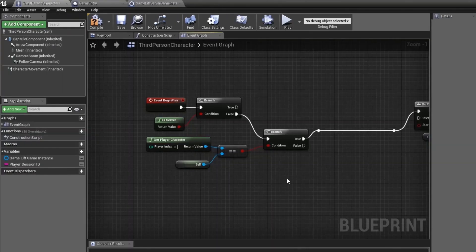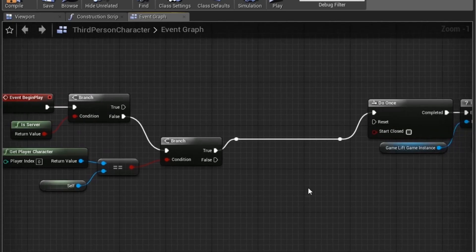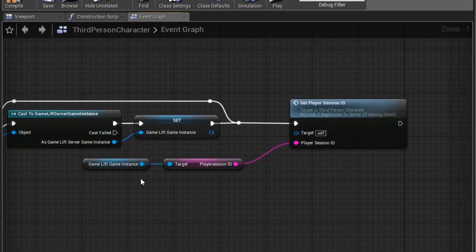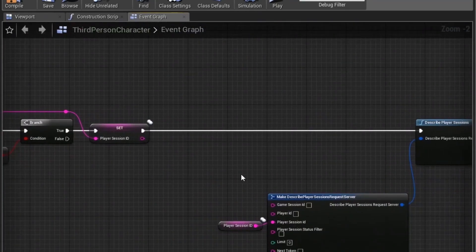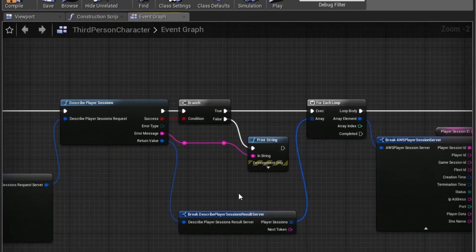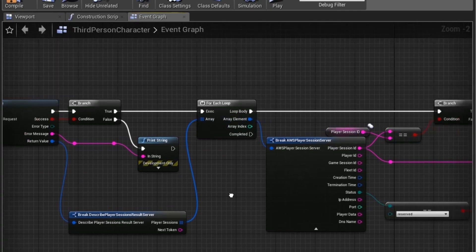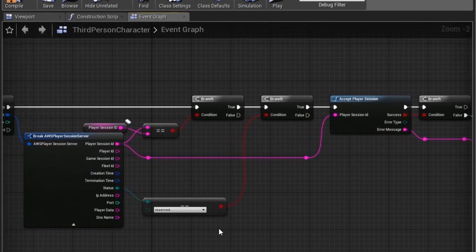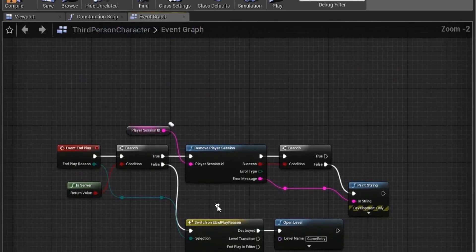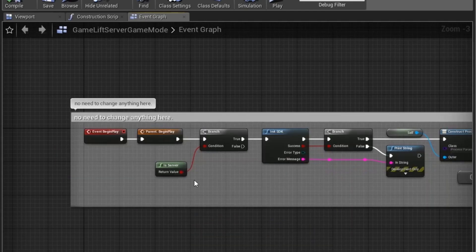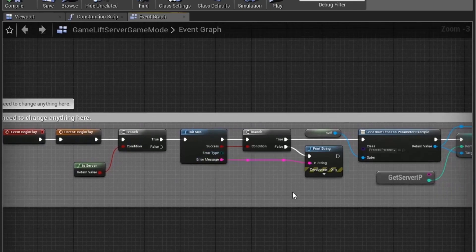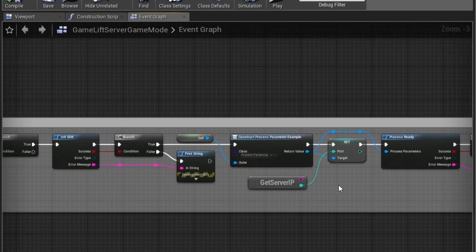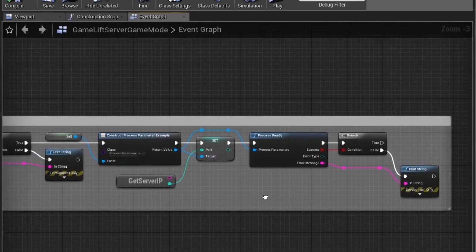The next step is making sure our server accepts the player session. Run Set Player Session ID Replicated on the server, then call Describe Player Sessions, run a loop for all player sessions, and accept each player session onto the server. When a player session leaves, on Event End Play, remove that player session from the server and reopen the Game Entry map. Finally, in the Game Mode for our Third Person Example Map, on Event Begin Play, check if it's the server, initialize the SDK, link the Process Parameter, set the port, and call Process Ready.